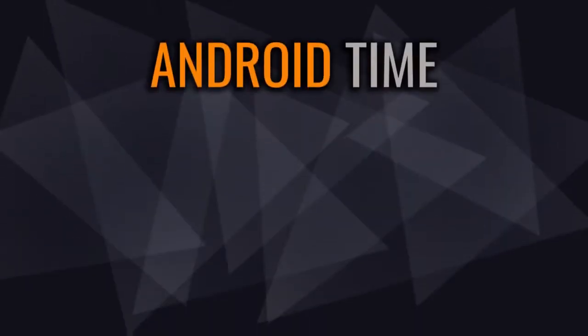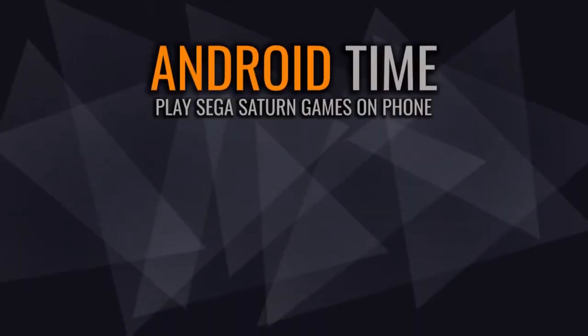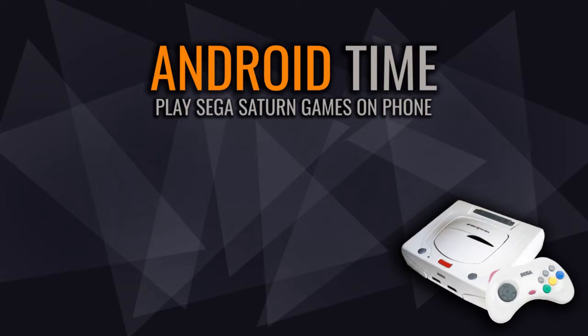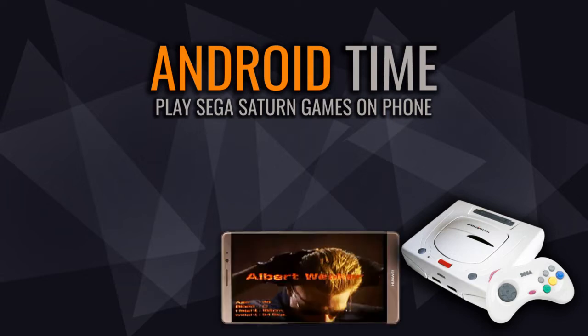Yo, what's up guys, Dexter Pro with Android Time. Sega Saturn, another nostalgic game console with its tremendous games. I myself haven't owned it yet, but still, there is a chance to play its games on my Android phone, which is great.